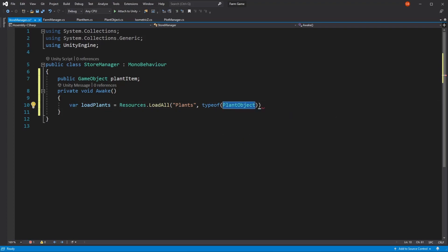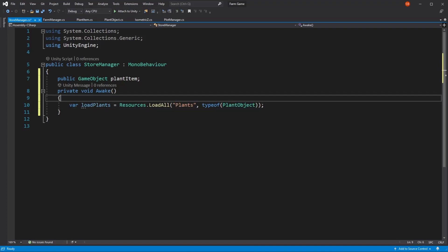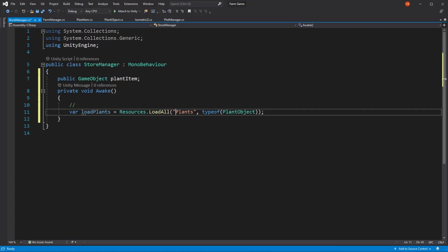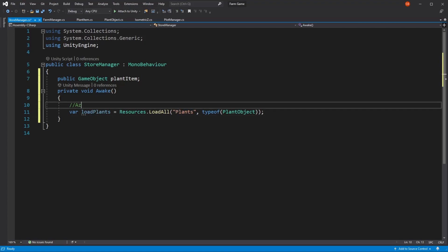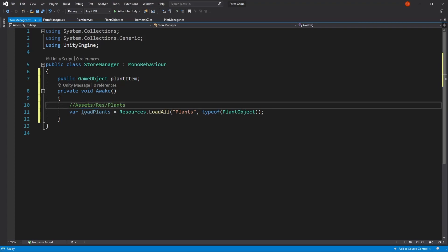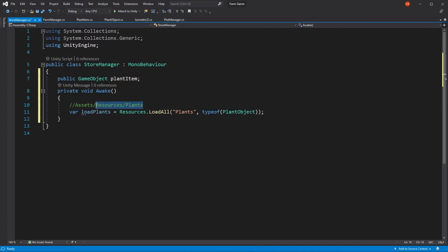This is our scriptable object class, and this is our file path. One thing that needs to be noted though is that here with our plants path, this is not going to be accessing our assets/plants — that is not the folder it will be accessing. It will actually be accessing the folder assets/resources/plants. And currently we don't have this folder, so when we go back to Unity we'll need to be creating it.